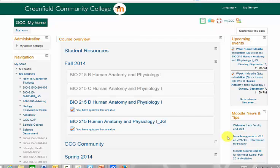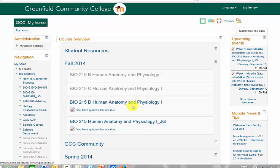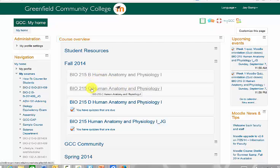If your students can't see your course, it's most likely not visible. I have four courses in my fall semester. BIO 215D and the general course are visible — the text for those courses is in blue. These grayed out courses, BIO 215E and C, are not visible.